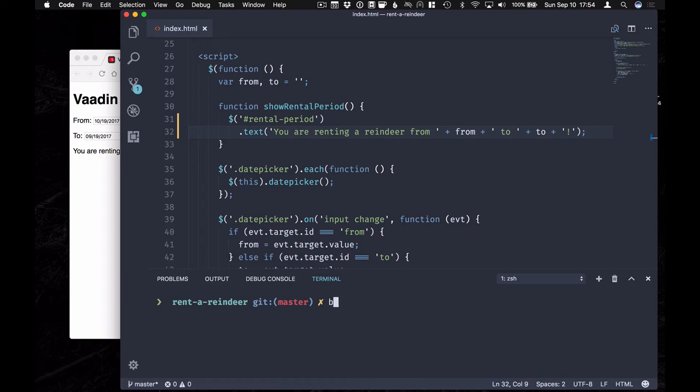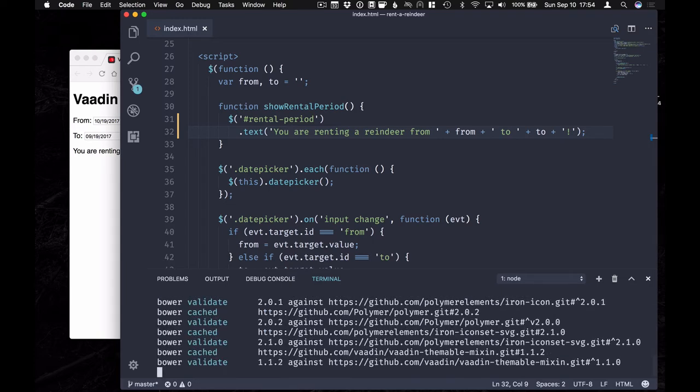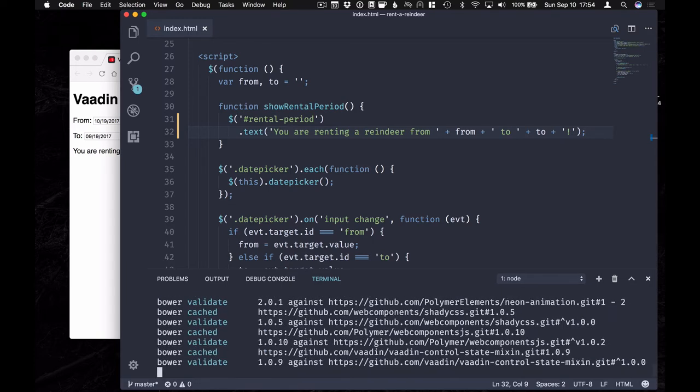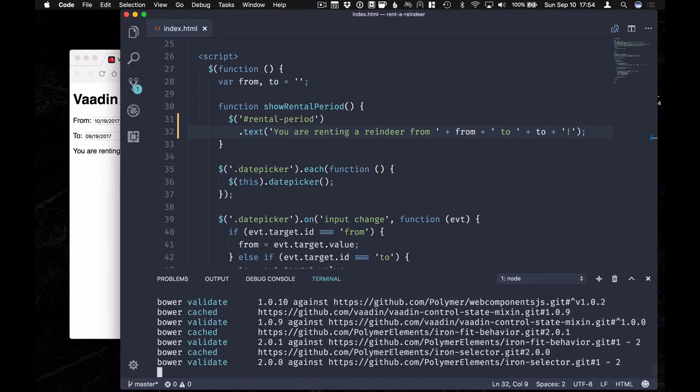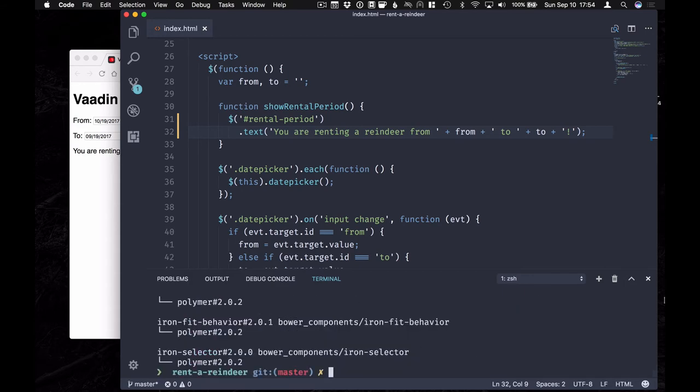For now we're going to use Bower to install both the Vaadin volo theme and the Vaadin date picker. This will take just a moment and once it's done we can get coding.